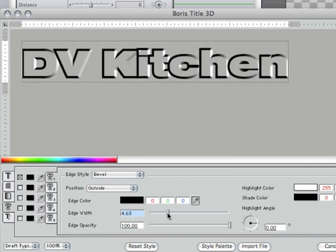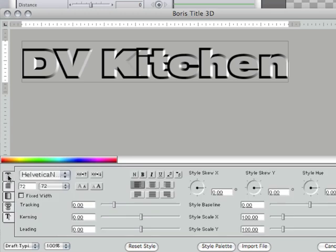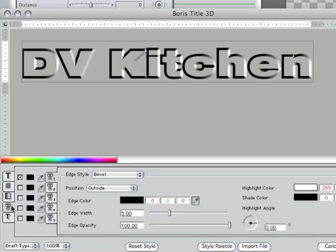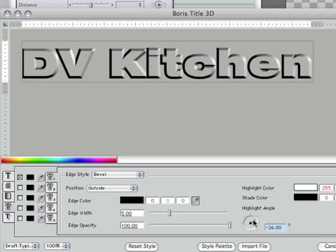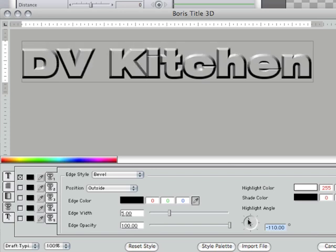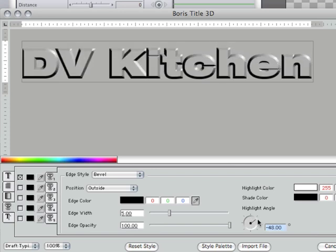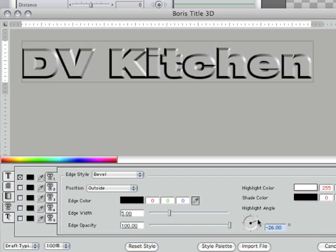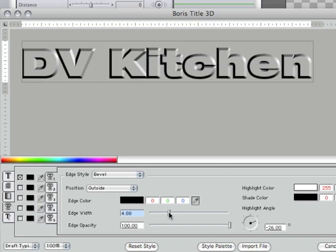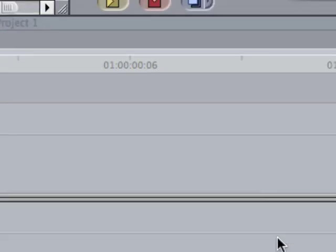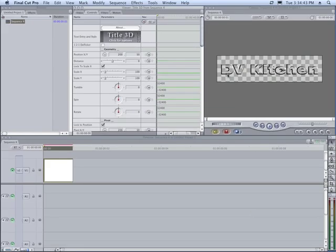So now we've got a little beveled outside. If we want we can head back to this very top tab where we can adjust the tracking so the letters are a little farther apart. Then we'll head back to the bevel tab and we can change the highlight angle so we can change where the light appears to be coming from, find something we like. And there it is. Then we can tweak edge width and just make it look however we want.